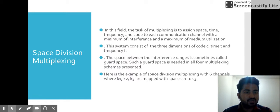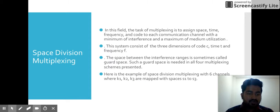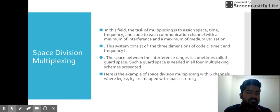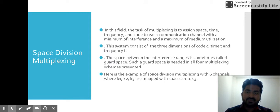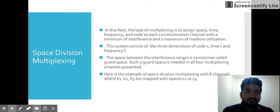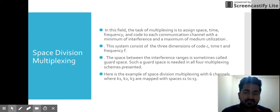The task of multiplexing is to assign space, time, frequency, and code to each communication channel with a minimum of interference and maximum medium utilization. We assign them in such a way that minimum interference takes place and maximum utilization of medium takes place. Minimum interference is achieved through the use of guard spaces — guard spaces are also used in other multiplexing techniques.